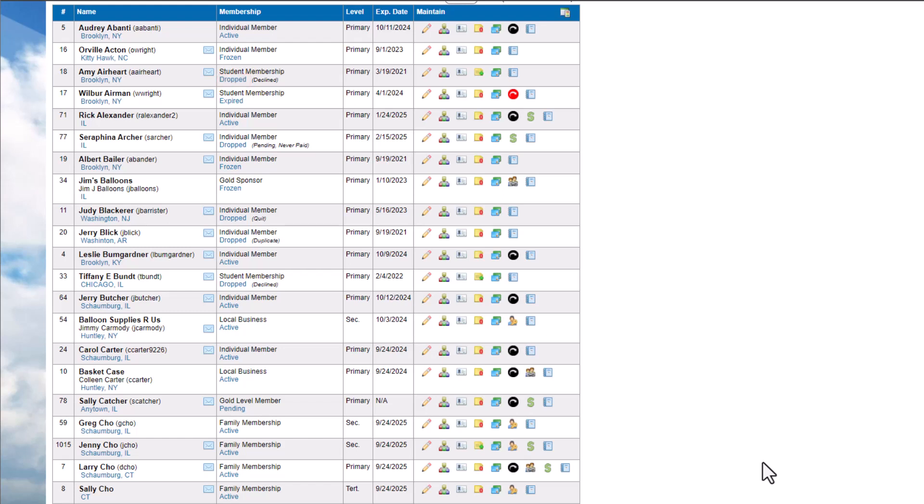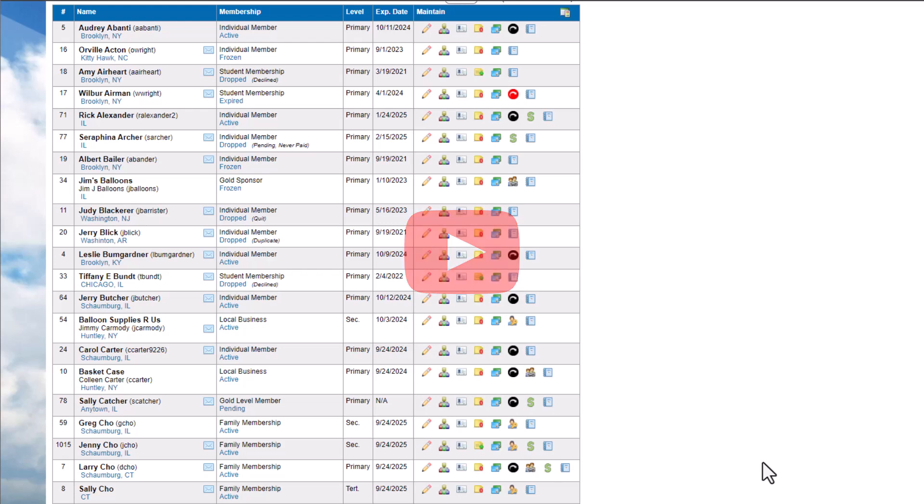Bulk-loaded members are those who have been imported into the database but are not yet active. Watch our tutorial, Launching Your Website, for more information on activating your bulk-loaded members.